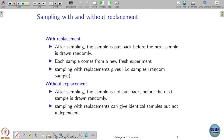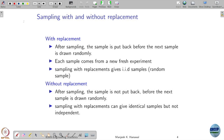When doing sampling, we must use the terms 'with replacement' and 'without replacement.' In sampling with replacement, after you draw a sample, the outcome is put back before the next sample is drawn randomly. Each sample comes from a fresh experiment — all possibilities are present when you do the experiment again. That is why putting it back makes it look like a fresh experiment, and sampling with replacement gives IID samples.